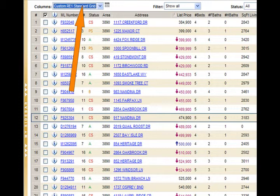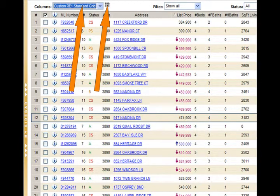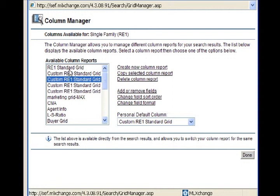By clicking on the column icon next to the column window, this will take you into a different part of the program where you can design your own custom grid. Watch how I create a quick grid.